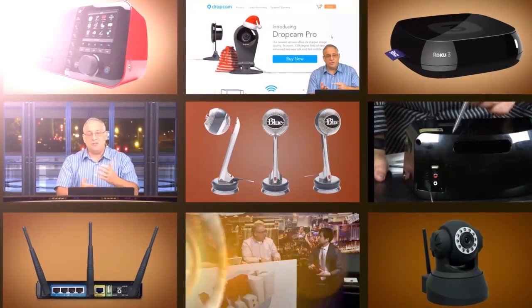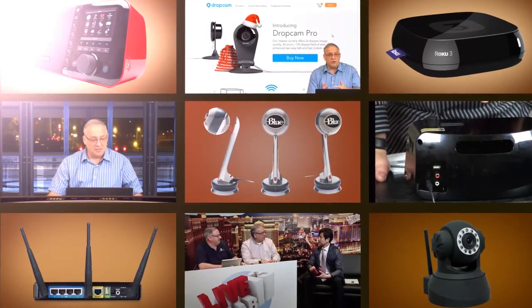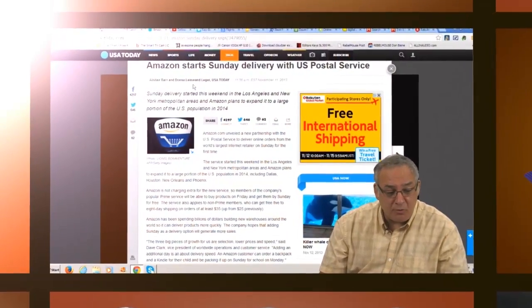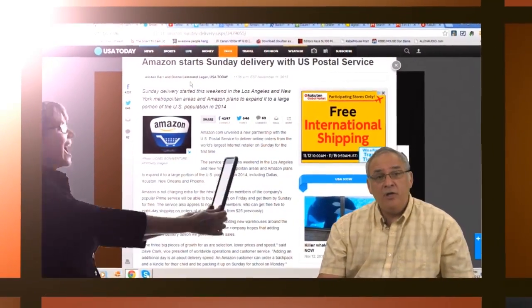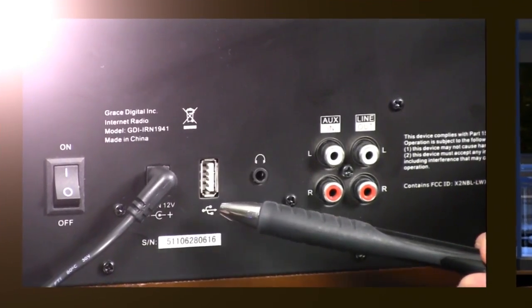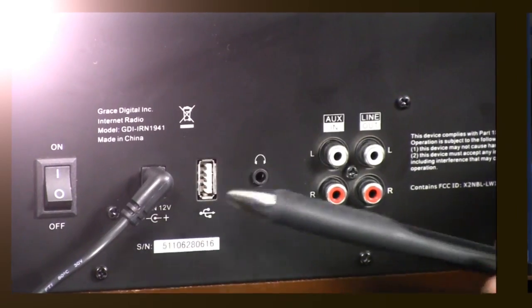He's got the toys, he's got showmanship, and he's got sex appeal. Ladies and gentlemen, from the great Southwest, here's the guru of gadgets, the dapper and dashing Don Bain, the Gadget Professor.